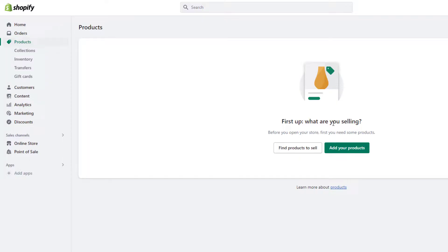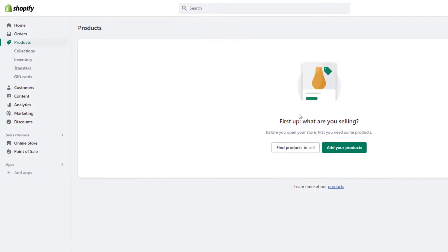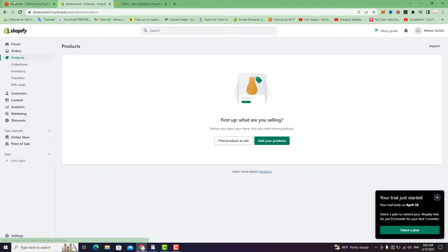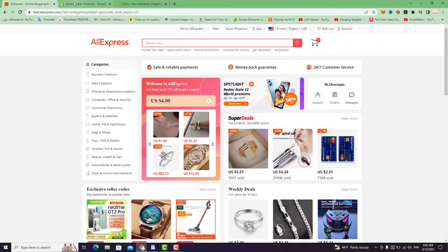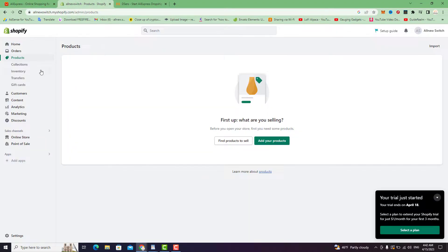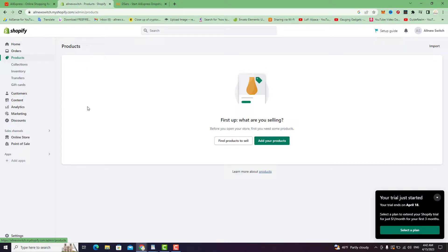If you want to add and import a product from AliExpress to your Shopify account, just follow these simple steps to import and add any product to your Shopify store.